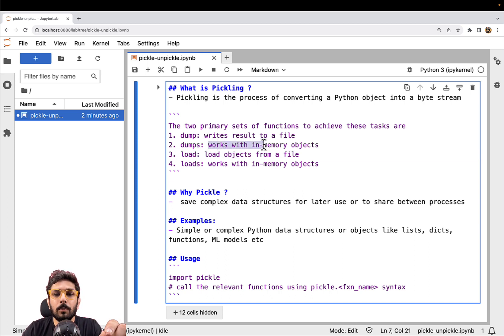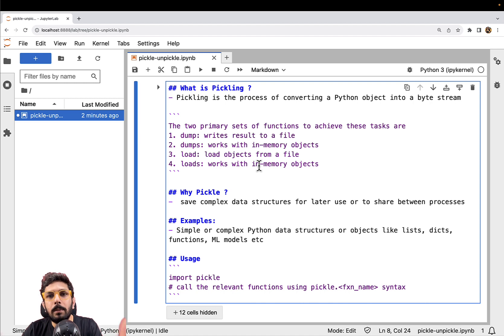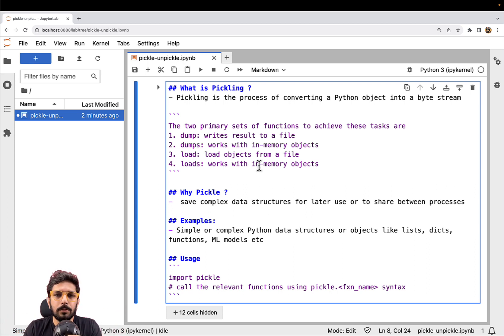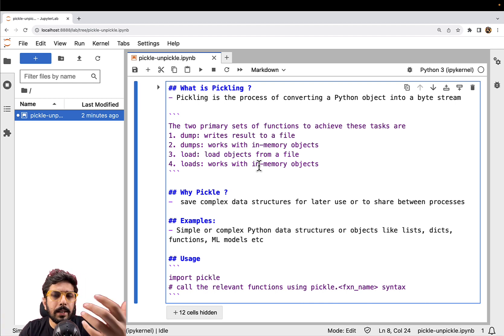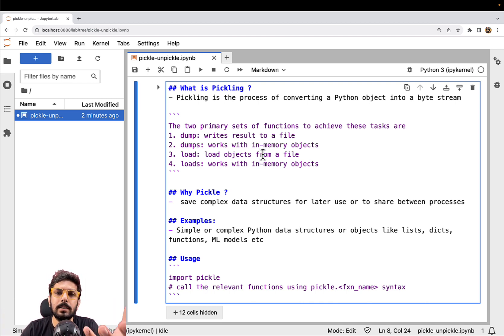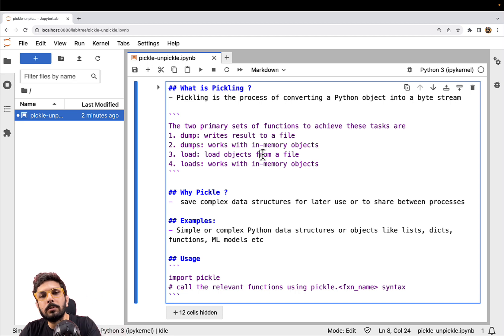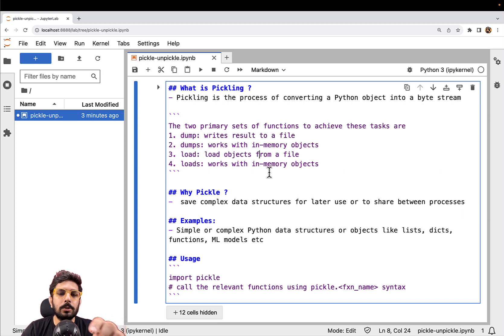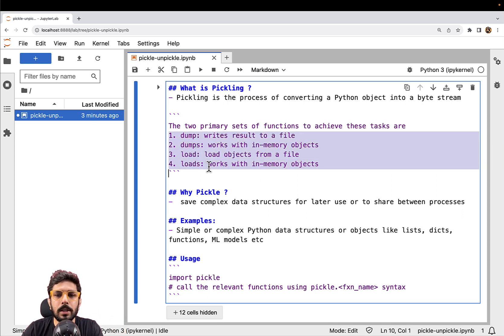If I'm working with in-memory objects — if I don't want to store something in a file but want to serialize it in memory — what could be the use cases? For example, if I want to send something over a network, I can use in-memory serialization. I can send it over the network, and on the other side, the same object can be deserialized into its original form. So that is how these two sets of functions work.